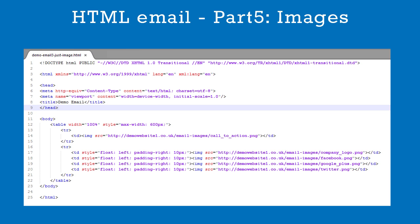The second table row contains four cells. Each cell contains an image. Note that each table cell is floated left, and that we have added some padding to space the images.